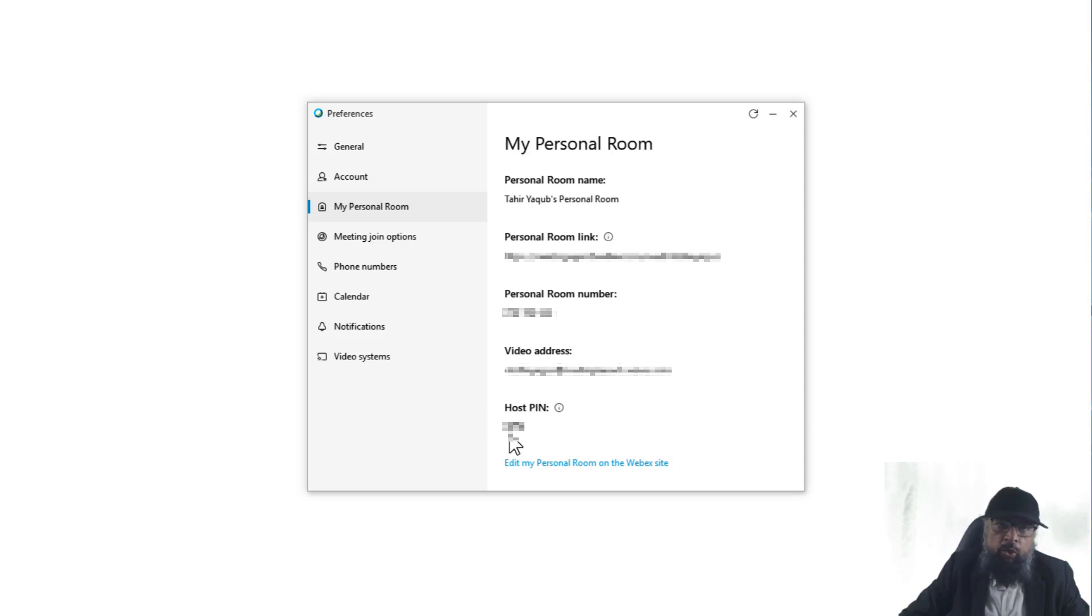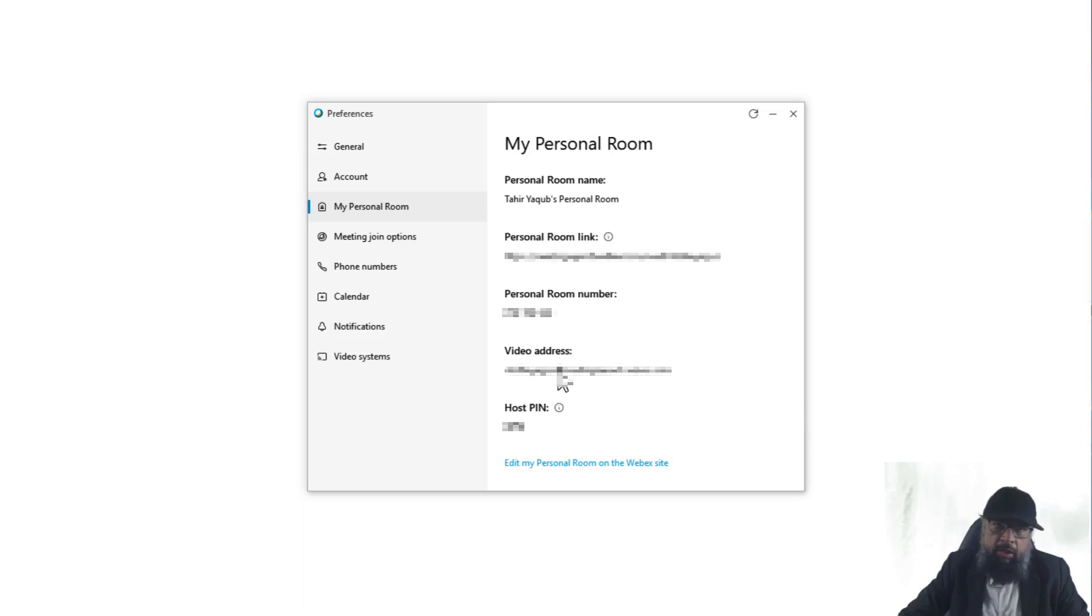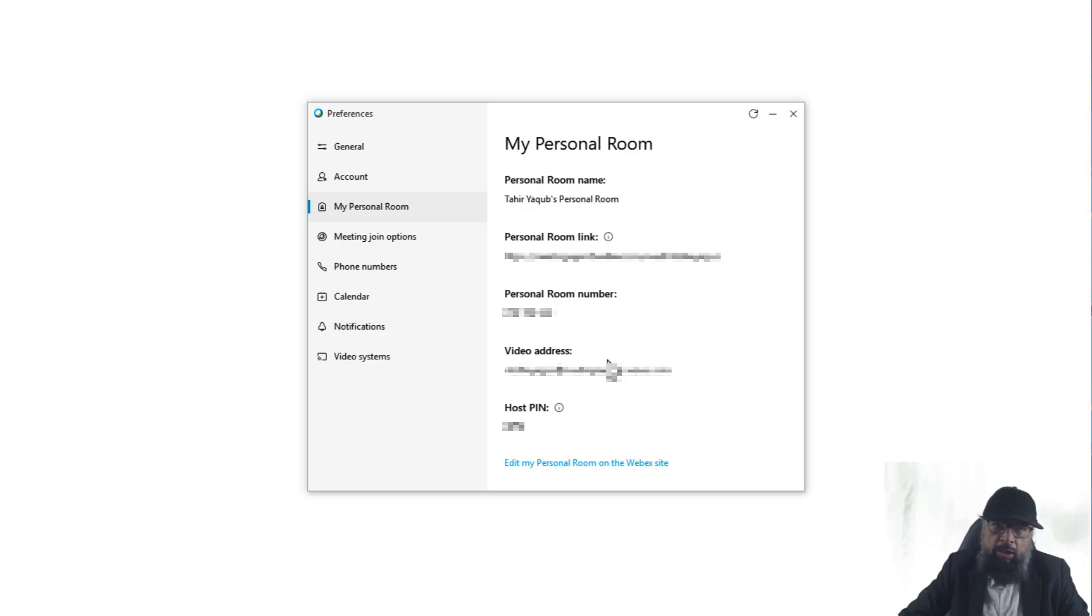As I mentioned earlier, there is also a third address which is normally overlooked. And that is called video address. Technically speaking, video address is also called URI address or Uniform Resource Identifier. So these are three different addresses of your personal room which you must understand and know at all times.